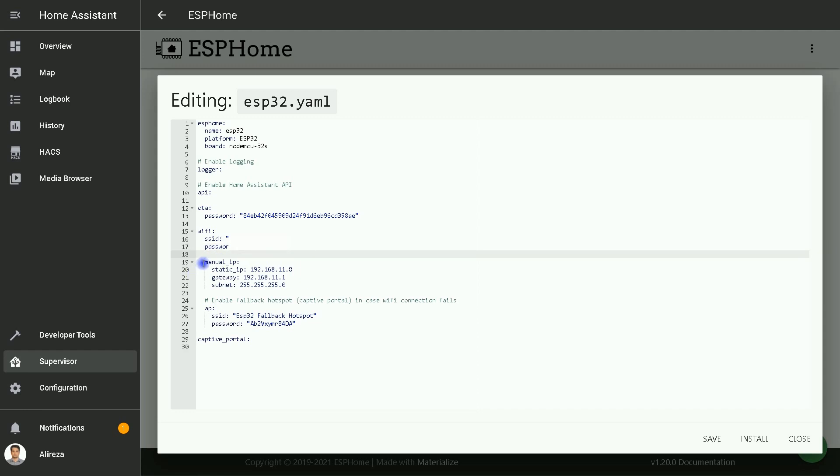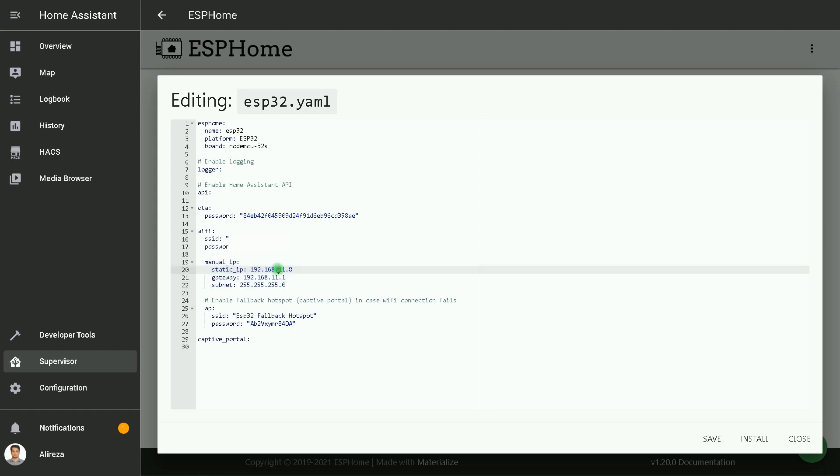By entering these codes, I set a static IP for my device, and then I click on Save. After that, I click on Install.